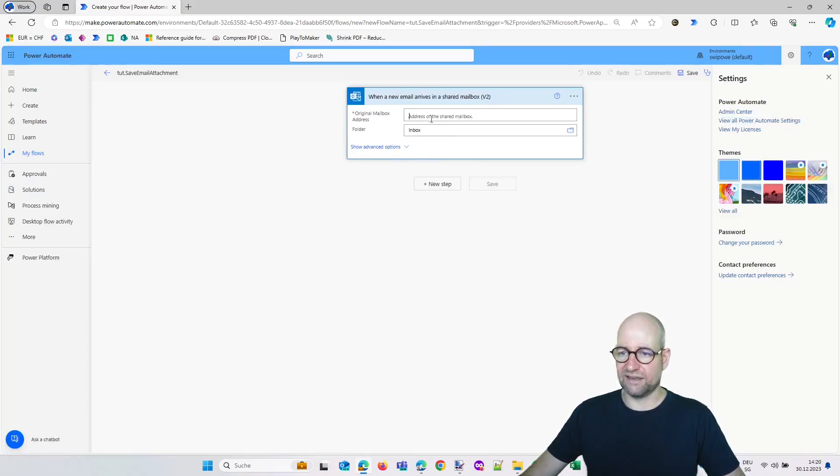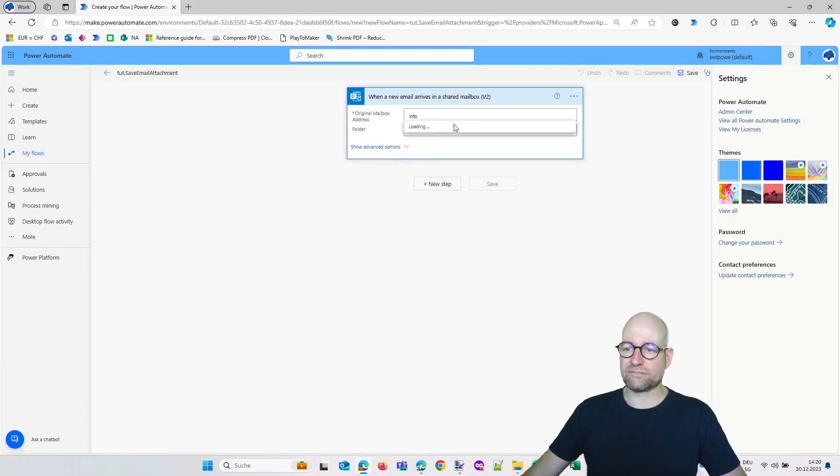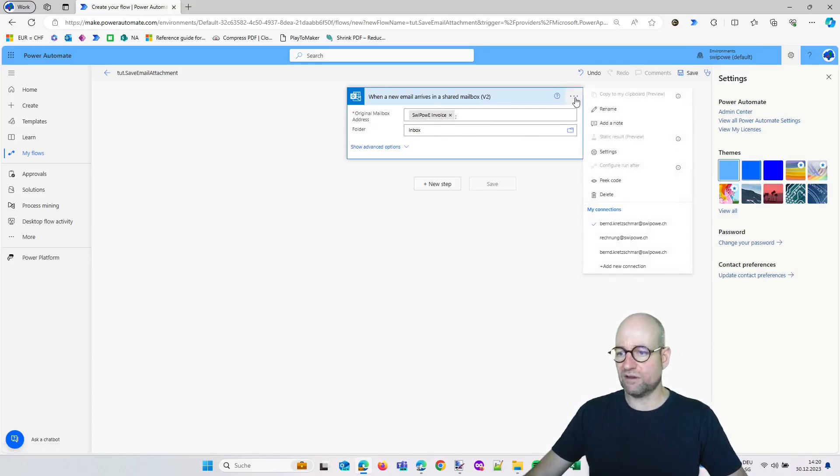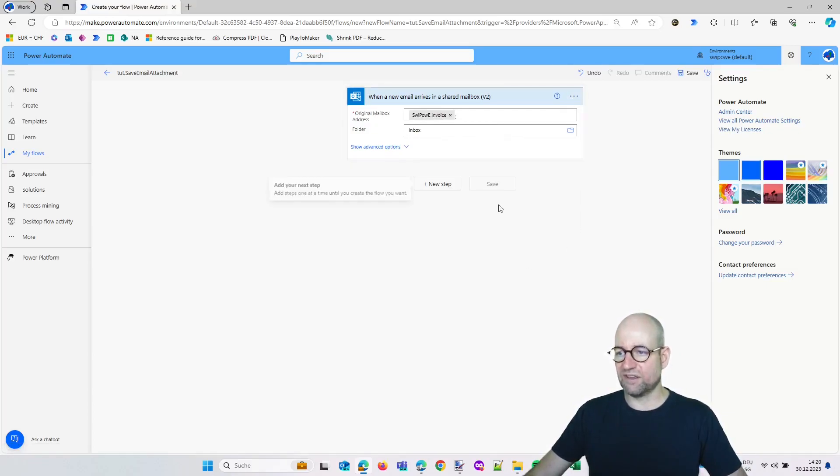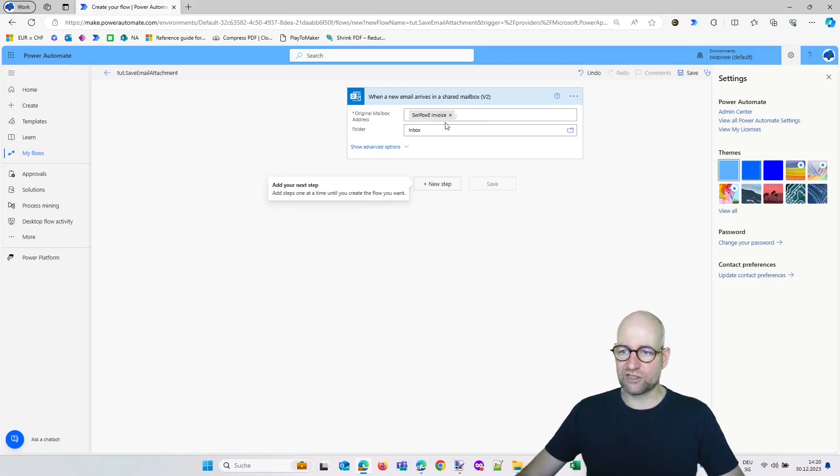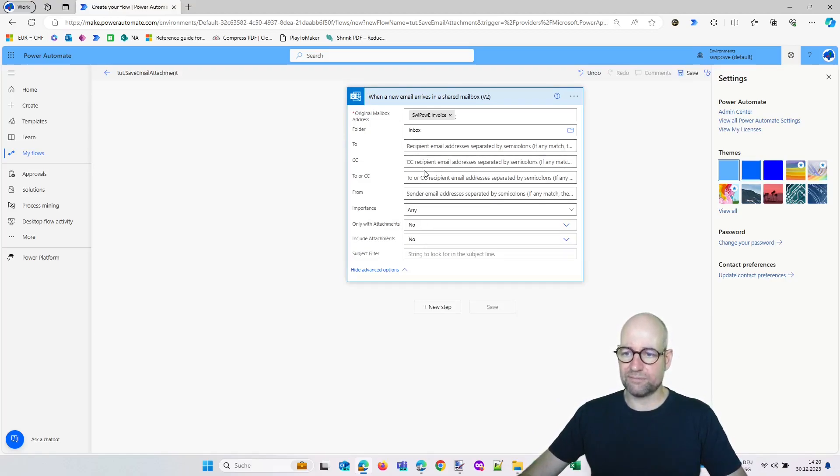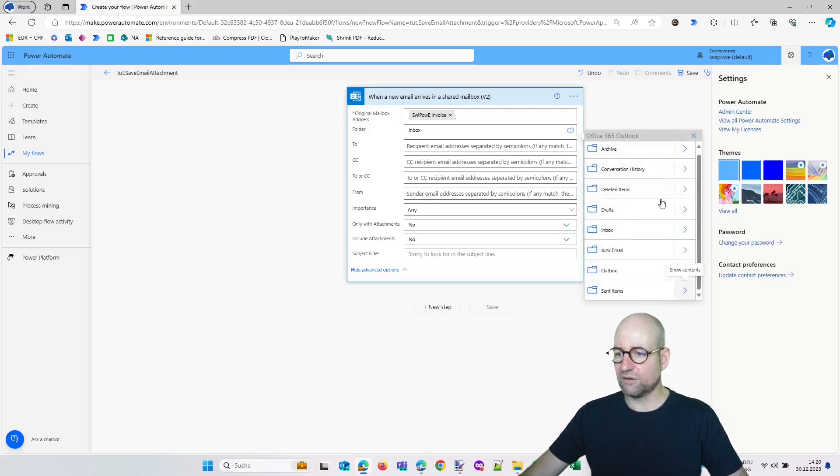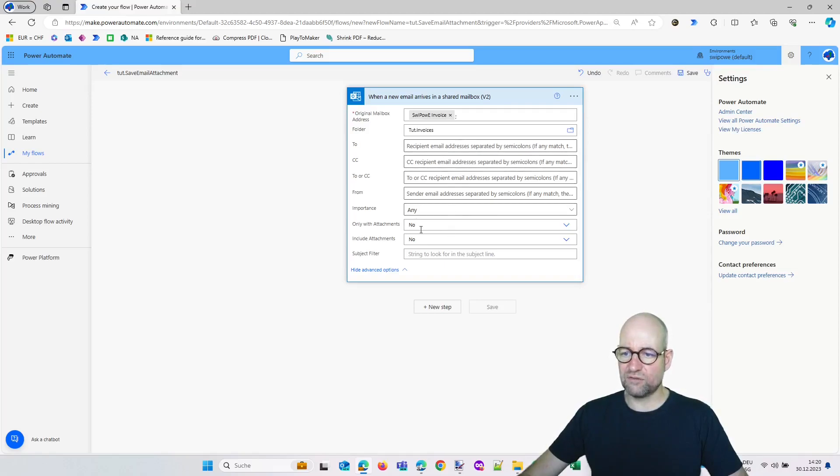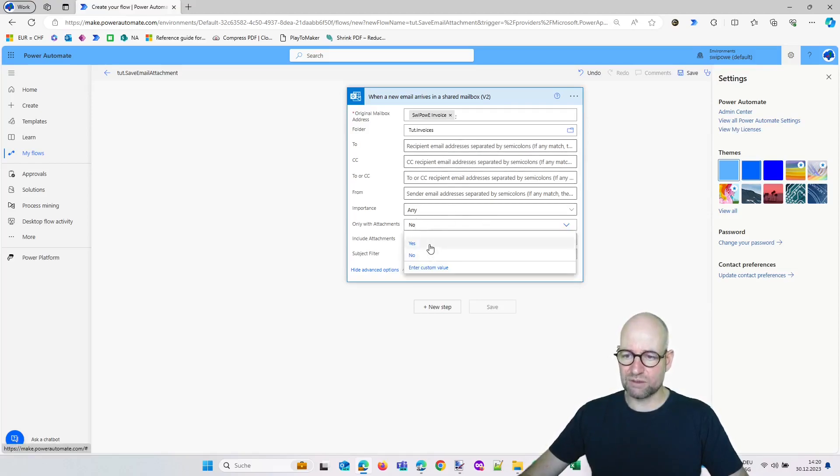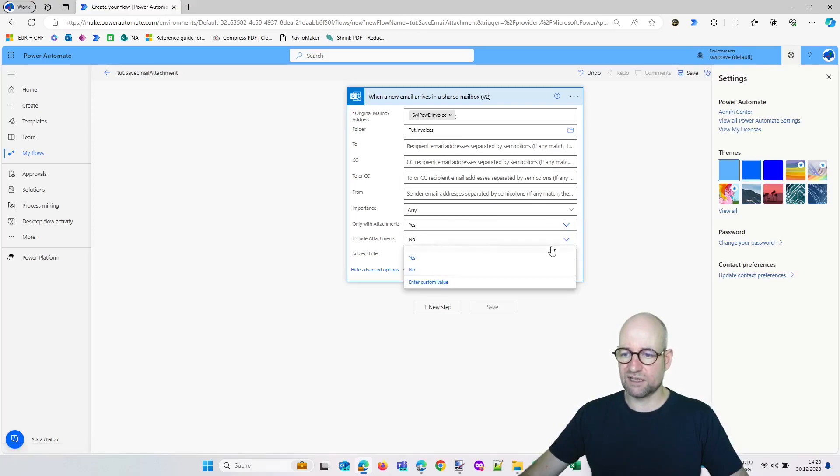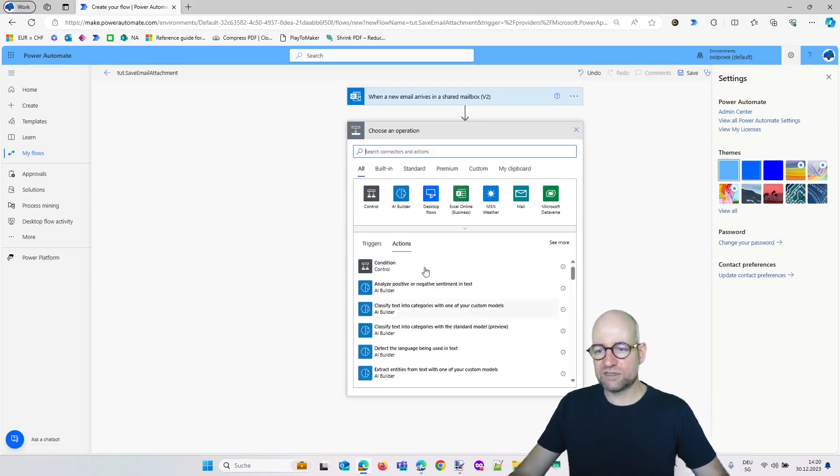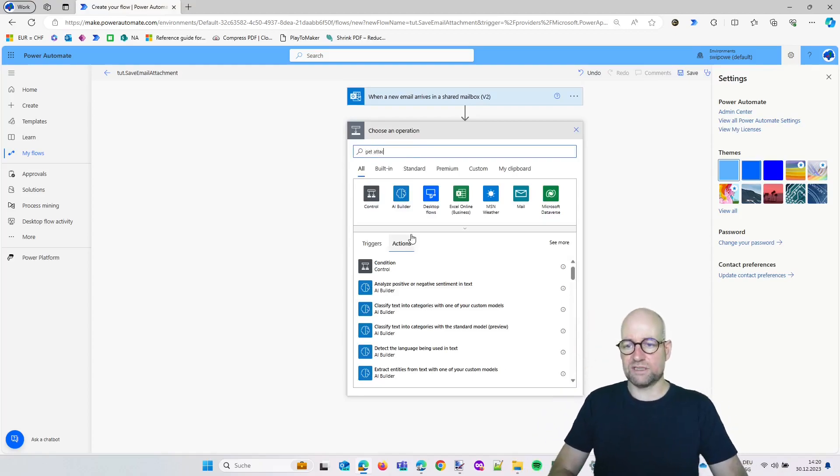As I had it, now you can see it is proposing this shared mailbox which is shared with me, with my user account. So here I have Bern Kretschmer Zwipovi—this is the account in this action. Now we can do the advanced options. These things don't matter as we define those things just by the folder we will select. So let's select the folder we need—it's tutorial invoices, this is the new folder. Only with attachments: yes, because we want to save the attachments. And include attachments of course as well: yes.